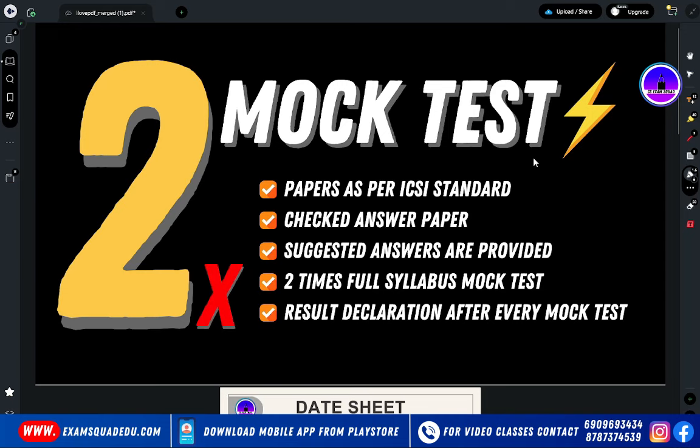That is why mock test is important — to prepare before the actual examination. If you are not practicing, you will face issues because you are going into territory you think you can handle but cannot.